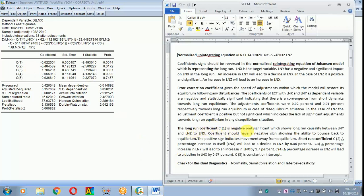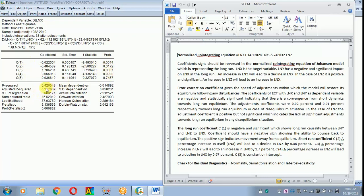The long-run coefficient c1 is negative and significant, showing long-run causality from ln y and ln z to ln x. The coefficient should have a negative sign to show the ability to bounce back to equilibrium; a positive sign indicates movement away from equilibrium. For the short-run: c2 — a one percent increase in ln x itself leads to a decline in ln x by 0.48%; c3 — a one percent increase in ln y leads to an increase in ln x by 1.7%; c4 — a one percent increase in ln z leads to a decline in ln x by 0.67%. c5 is the constant. Coefficients c1 through c4 are all significant, and the adjusted R-squared is approximately 36%.